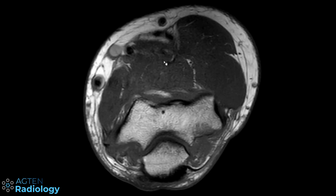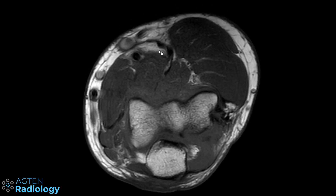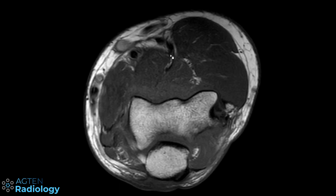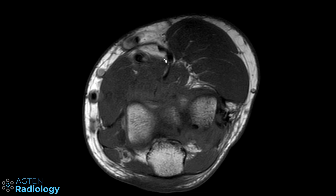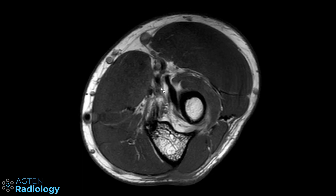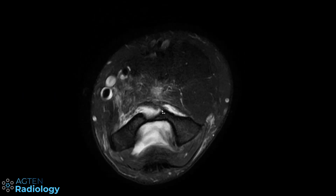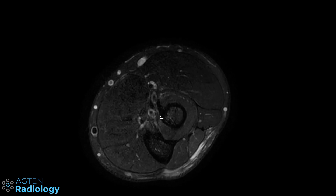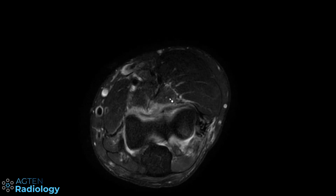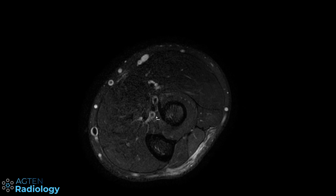Here on a normal case, we can see the distal biceps tendon with its two components: the short head on the ulnar side and the long head on the more radial side. They come together, we can see the lacertus fibrosus, and they insert onto the radial tuberosity — that's the level where we expect the bicipitoradial bursa. On the fluid-sensitive sequence there is normally no fluid present, and if you see fluid there it's consistent with bursitis.